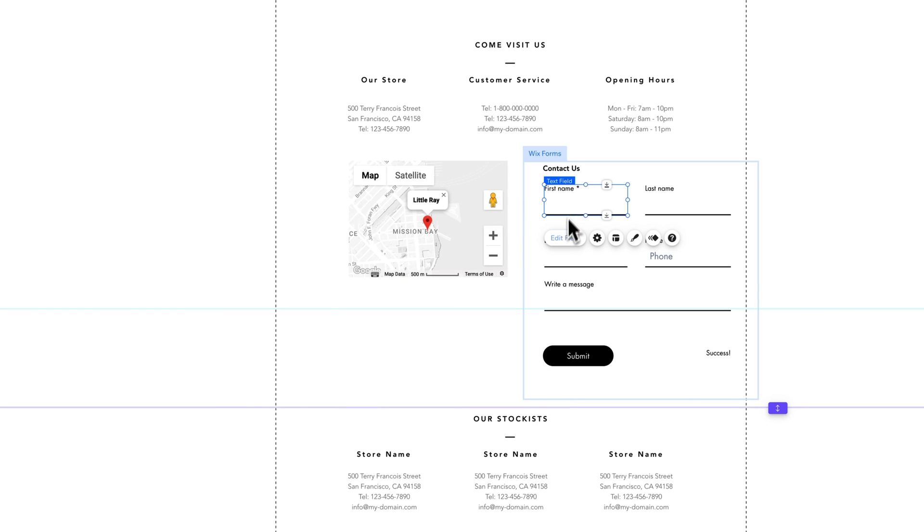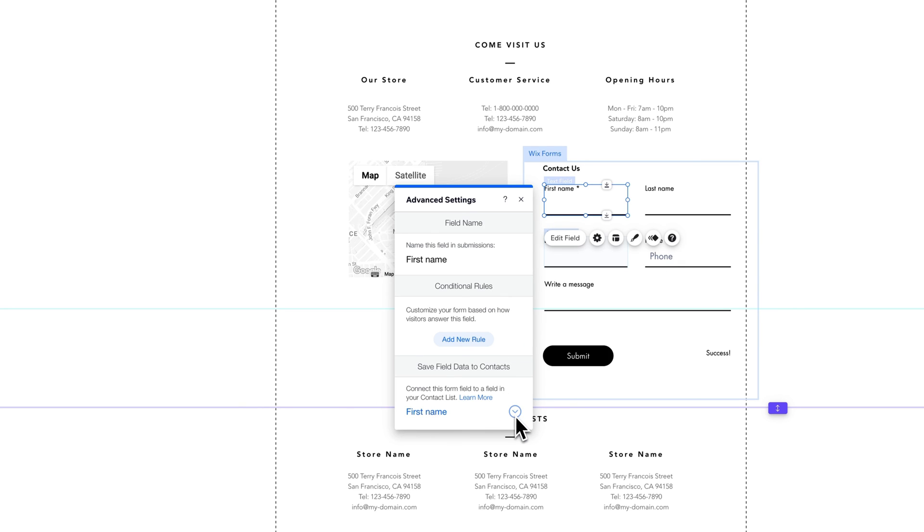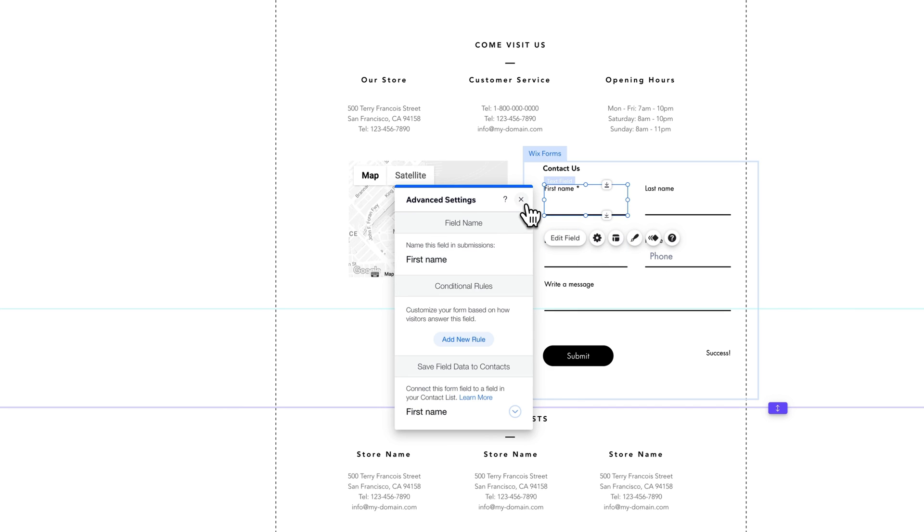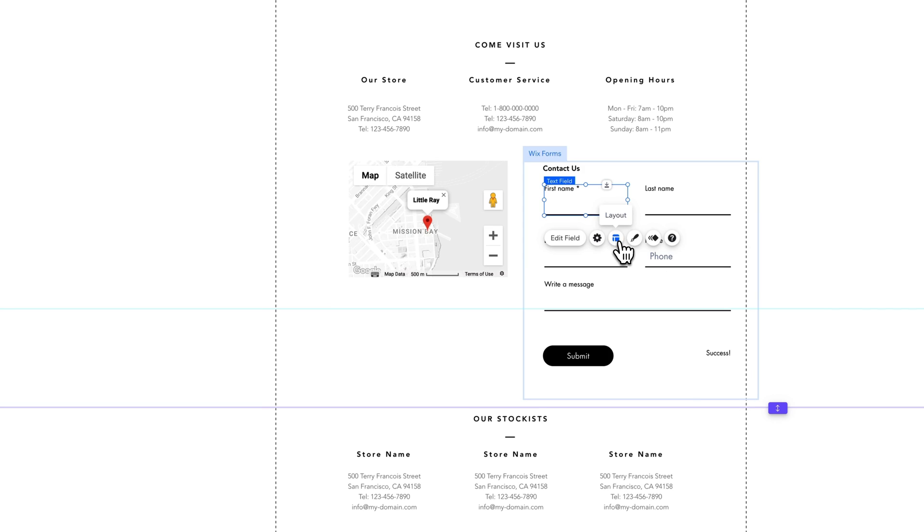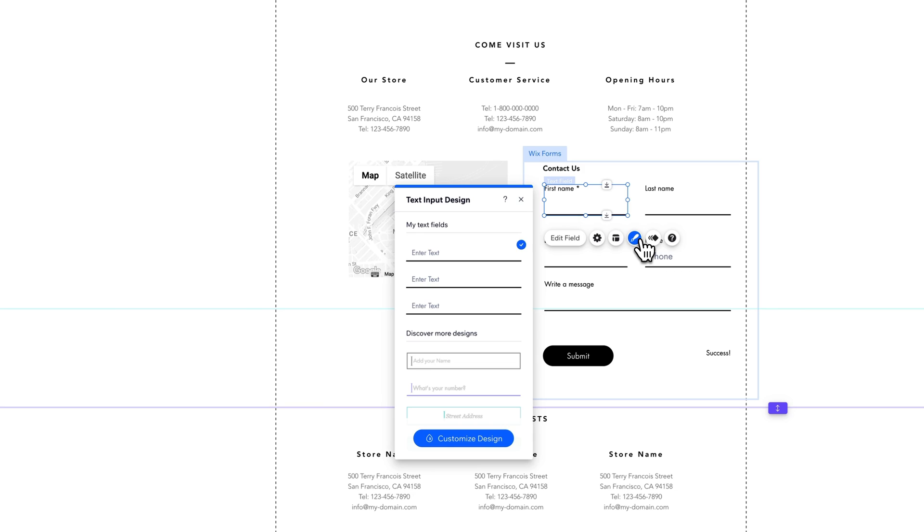So we can edit that field. We can look at some of the advanced settings of that field. Whether there's conditional rules, the name of this field in submissions. So when you go look at your submissions, what's the name of that field? And also connecting this form to your contact list to a specific spot in your contact list. Or you don't save it at all to your contact list. So you could choose only to keep, for instance, first names and not last names in your contact list. Now there's, of course, all the different layout options and design options to this field.